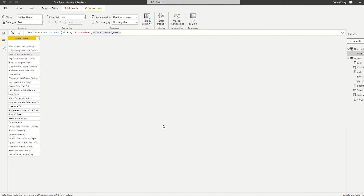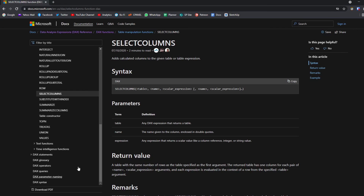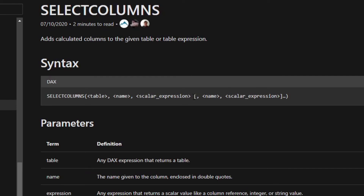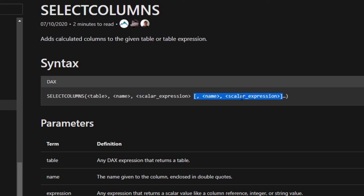You'll notice in the documentation for SELECTCOLUMNS there are square brackets followed by dot-dot-dot. As mentioned, square brackets means optional, and dot-dot-dot means you can add as many of that optional element as you want. So at a minimum it requires three parameters, but you can add more. Essentially, you can add as many columns as you want to SELECTCOLUMNS just by adding name and expression combinations.